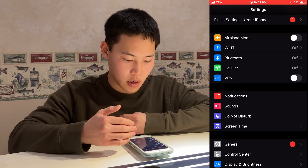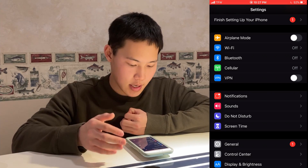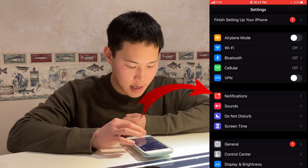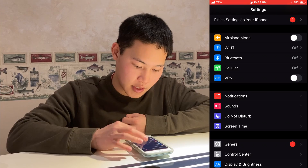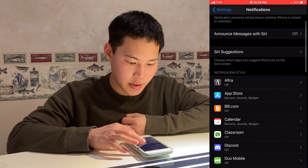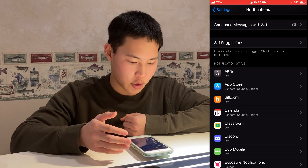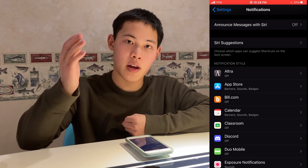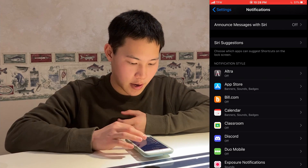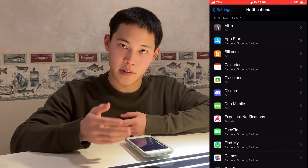You can use Do Not Disturb for all notifications. However, another way is to actually go into the Notifications setting — Notifications is right above Sounds. There isn't a very great way to disable all notifications at once; you do have to go in manually within the Notifications setting.